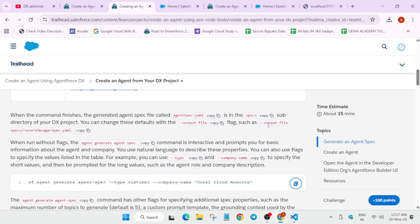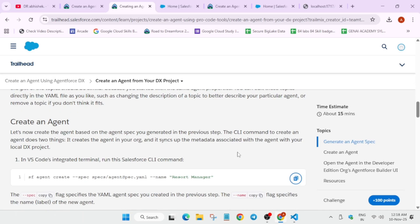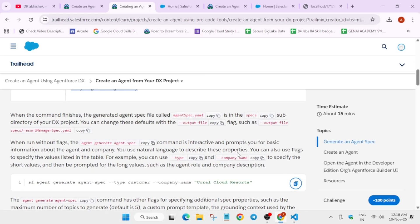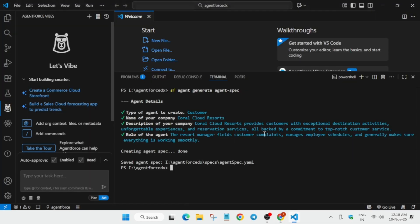Now we have to generate the agent spec. You can see the command here — copy it. We have to do all these tasks one by one, so do not worry. Come over here, copy it, and paste it into your terminal. Hit enter again — it will create something, so let's wait.